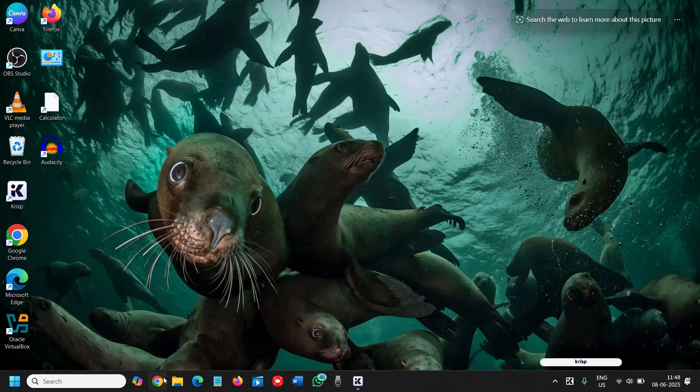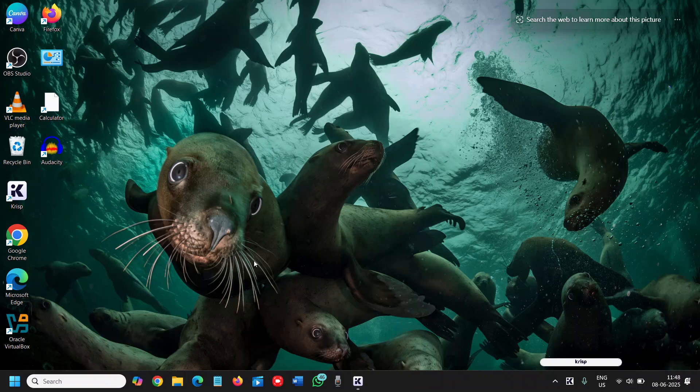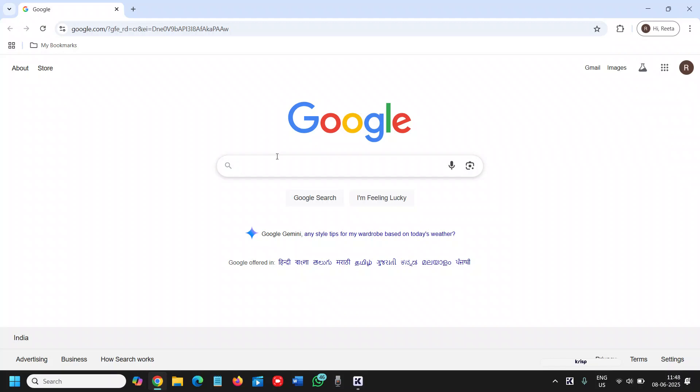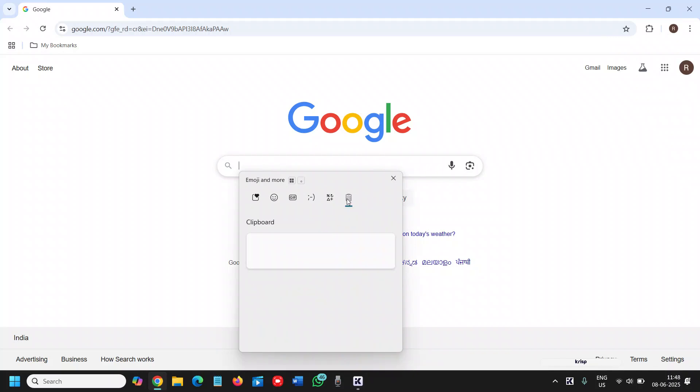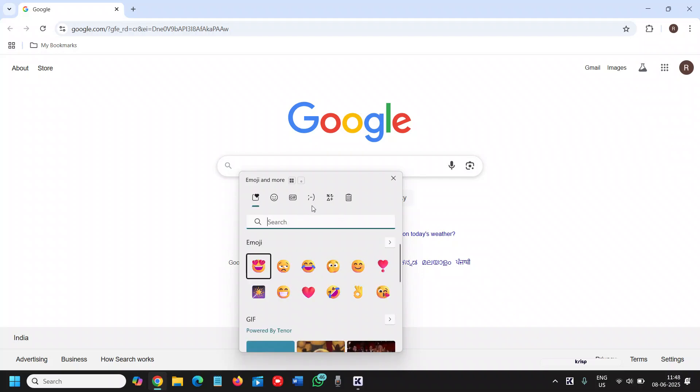Now you're using Facebook, Instagram, emailing someone, and you want to use emoji. To do that, simply press Windows and dot, and you'll find the emoji and also clipboard history. From here, whatever you have copied, you can simply copy and paste it wherever you want.